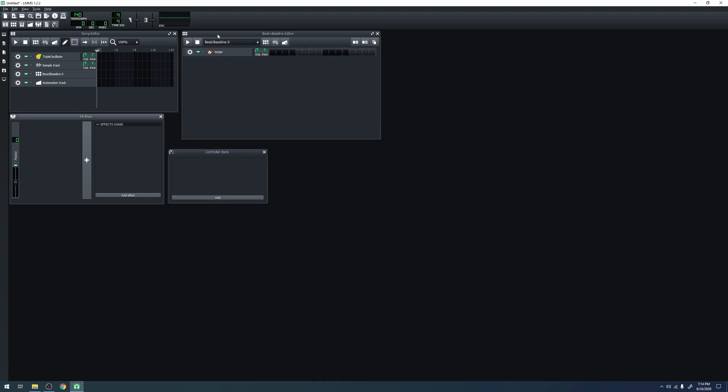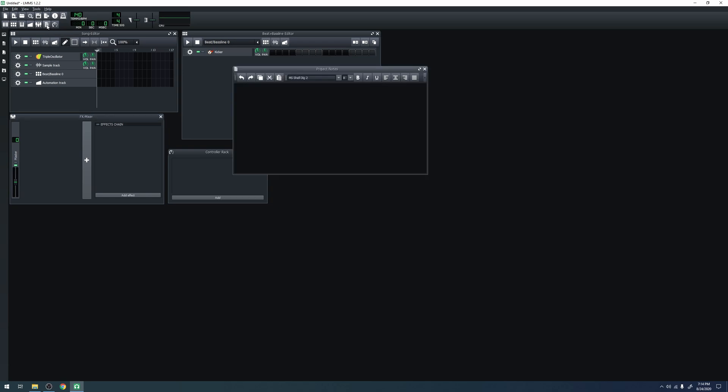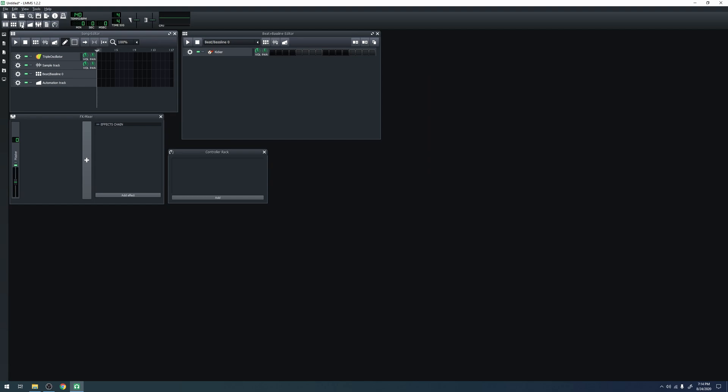In addition to these core components, we also have the piano roll, the automation editor, and the project notes. Project notes are just a text editor and aren't very important, but the piano roll and automation editor are very important and will be used often.